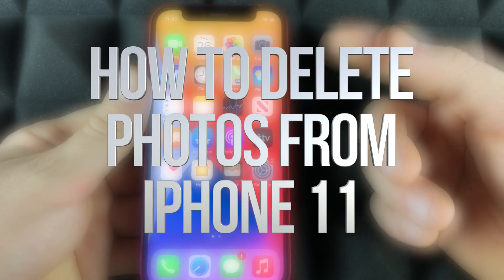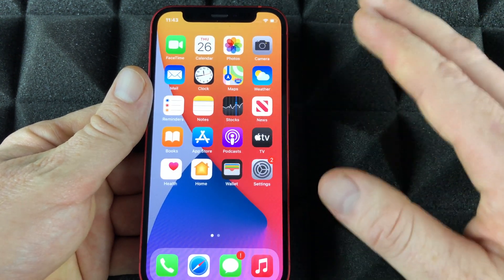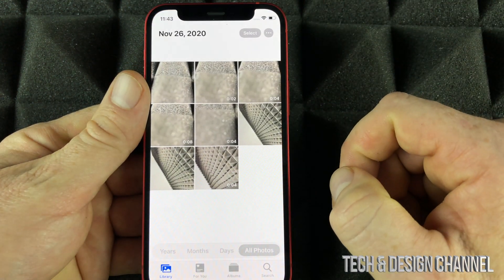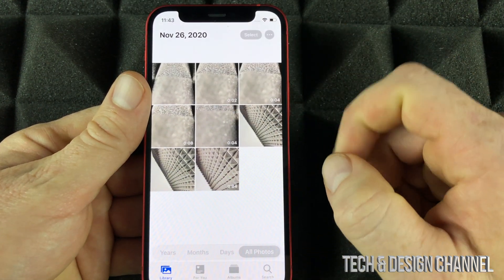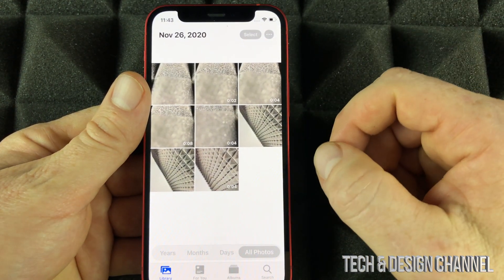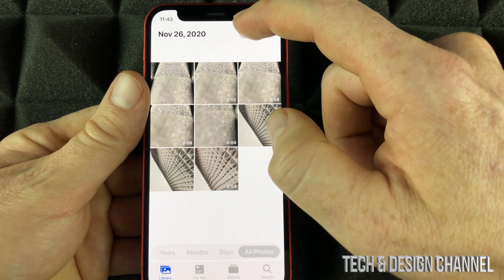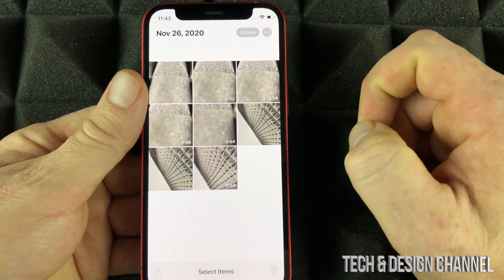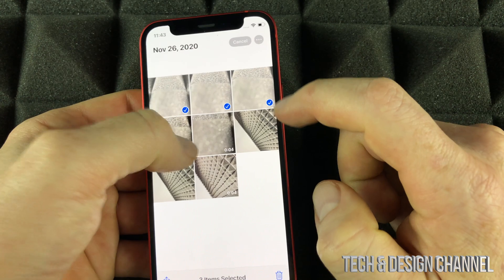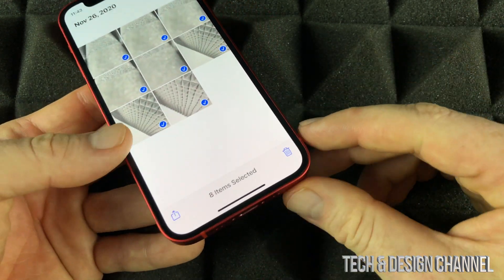I'm going to show you how to fully delete photos on your phone. It doesn't matter what phone you have, it's the same way. We're going to see all our pictures that we just took and select a few of them — tap Select on the top and select a few or all of them.